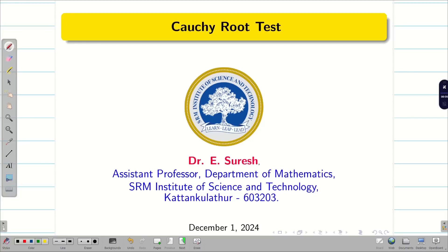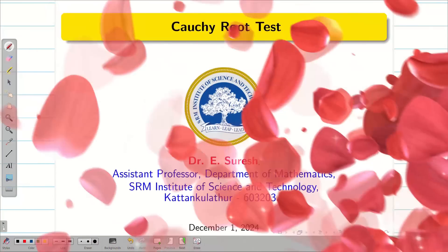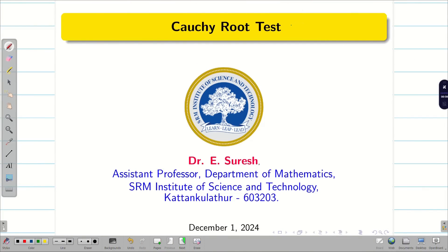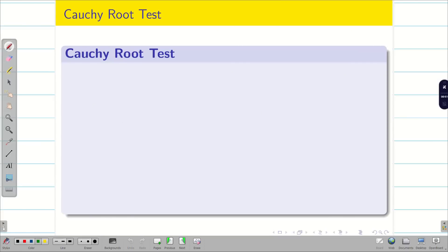Dear students, welcome to the problem solving session on Cauchy Root Test. In this session, we are going to learn the procedure for Cauchy Root Test and then solve some good problems on this test. Let us go to the procedure for Cauchy Root Test.